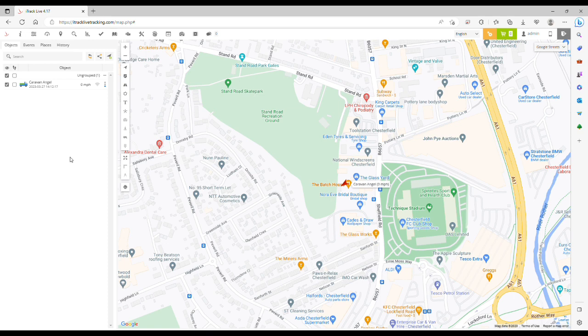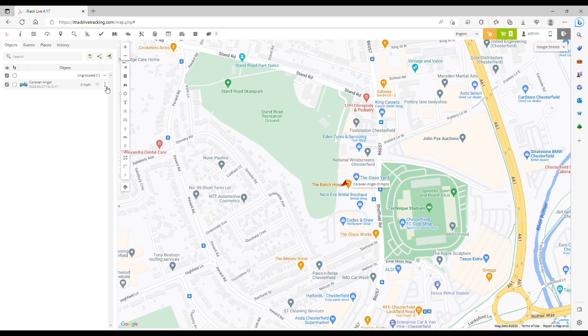The first thing you need to do is select the action button for the object in the object panel, which is the three vertical dots here, and then click Send Command.